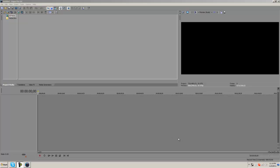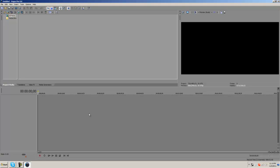Hello people of the world, this is a quick tutorial on how to batch render. Batch rendering is when you have a certain clip in Sony Vegas, you split it into certain parts, and then you can render out each part into separate videos.